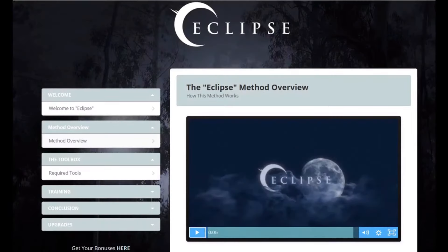Here we are in the members area of Eclipse. What Eclipse is, is a bunch of training that teaches you how to put ads on other people's monetized videos. It's a strategy on how you can put Google ads on other people's monetized videos to basically hijack or steal their commissions.